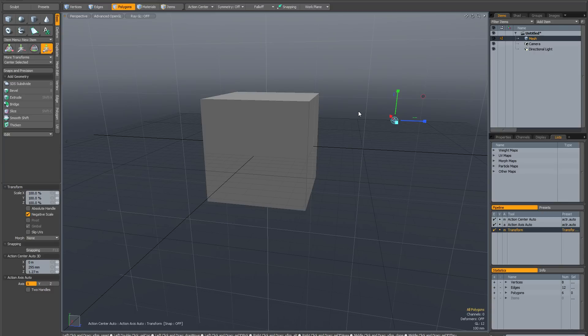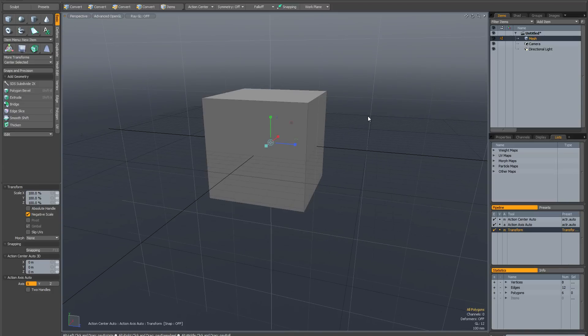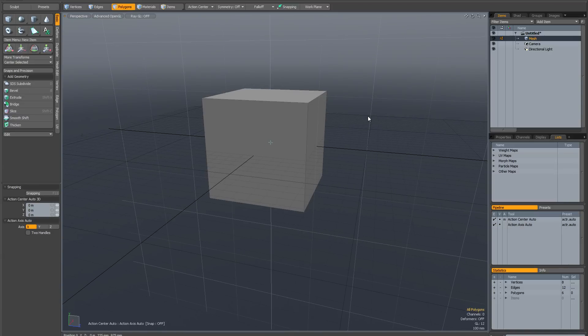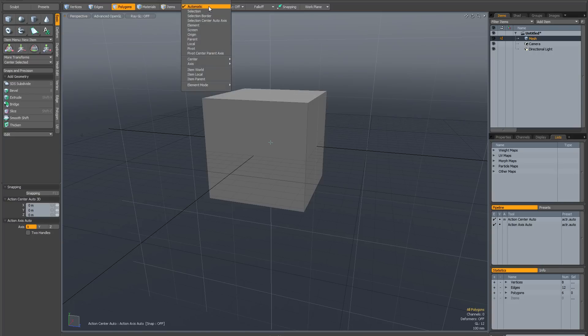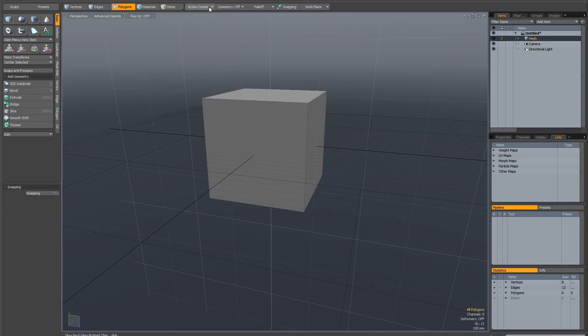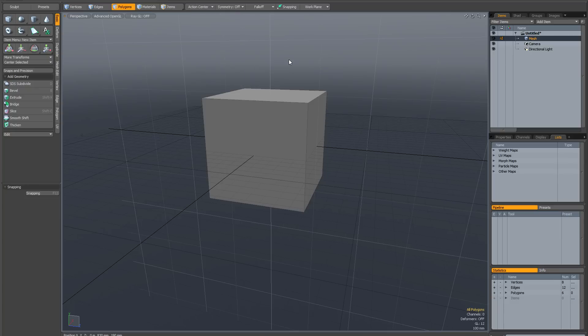The first thing you should know is this action is undoable, so you can hit Ctrl+Z to bring your action center back. The second thing you should know is that if this has happened to you, you shouldn't really be using the automatic action center anyway. It's not some kind of default — it is actually a special mode that you should only use when you need it. So what you should actually do is have no action center selected. I'm going to click on automatic again — you can see the tick's gone.